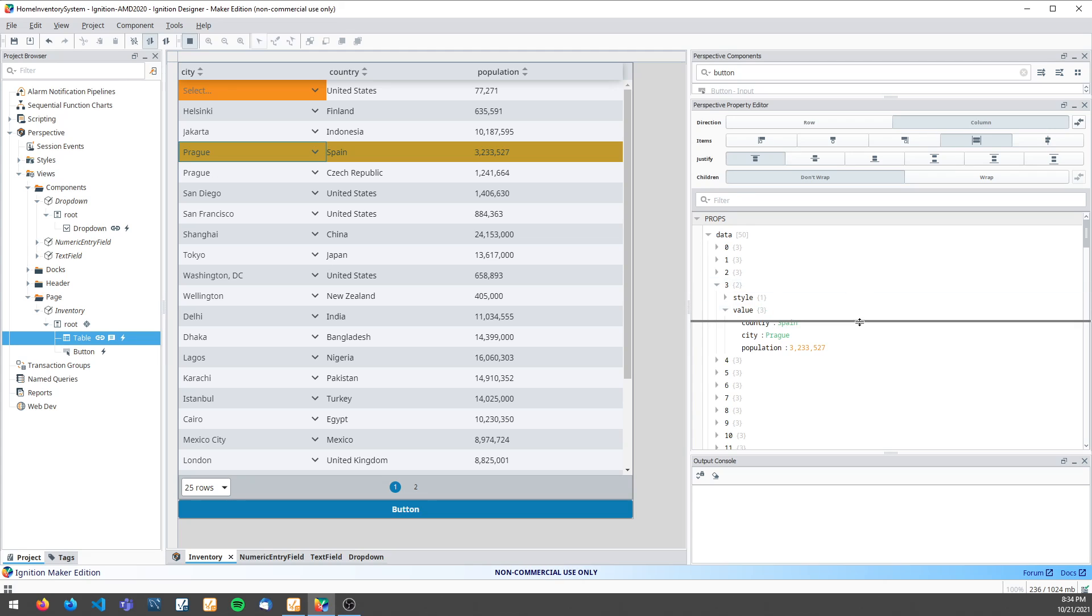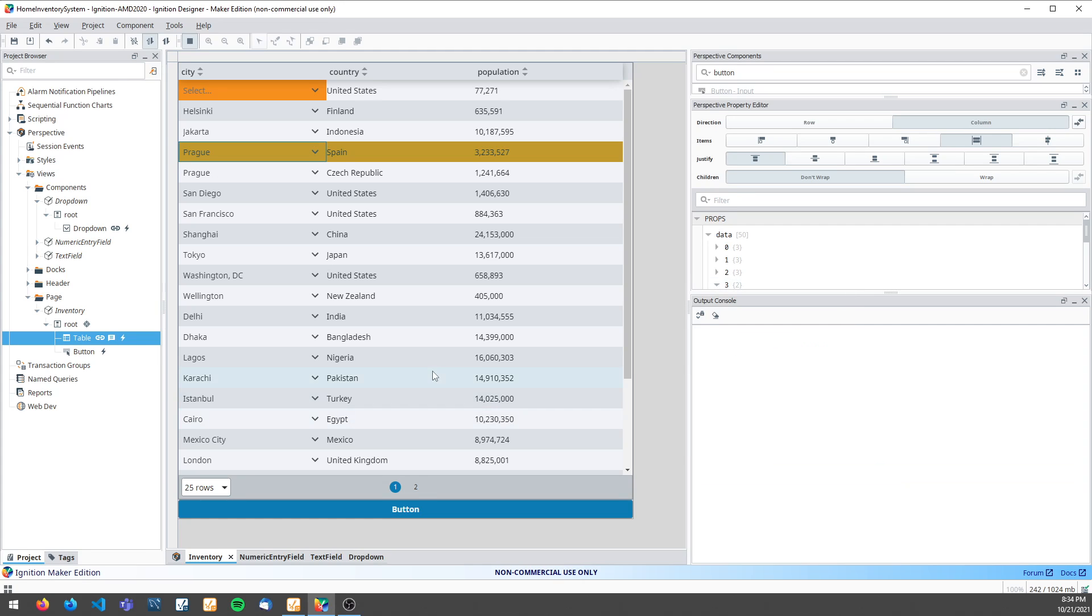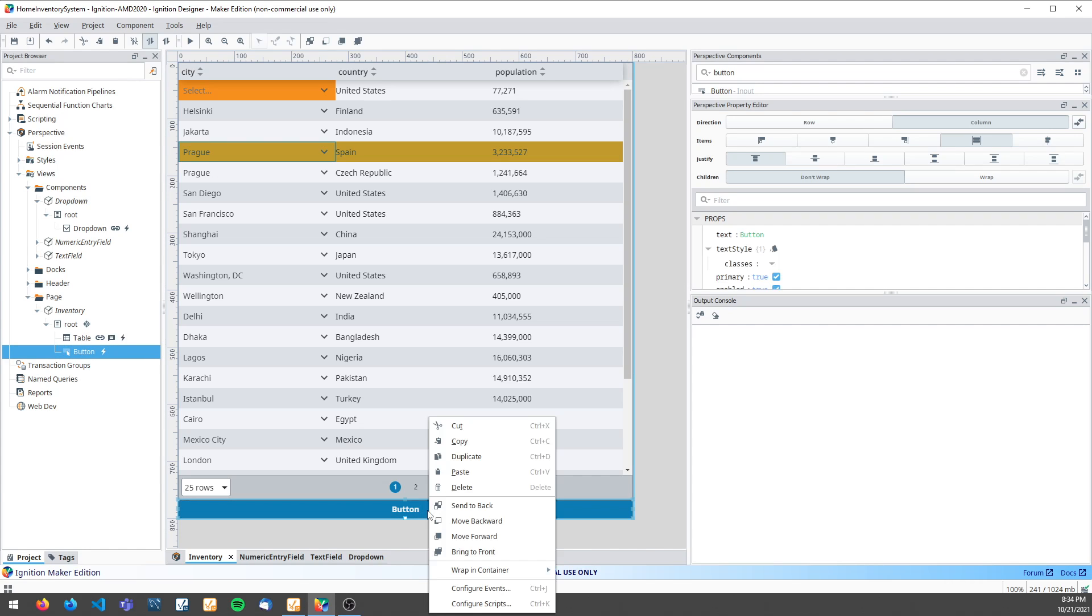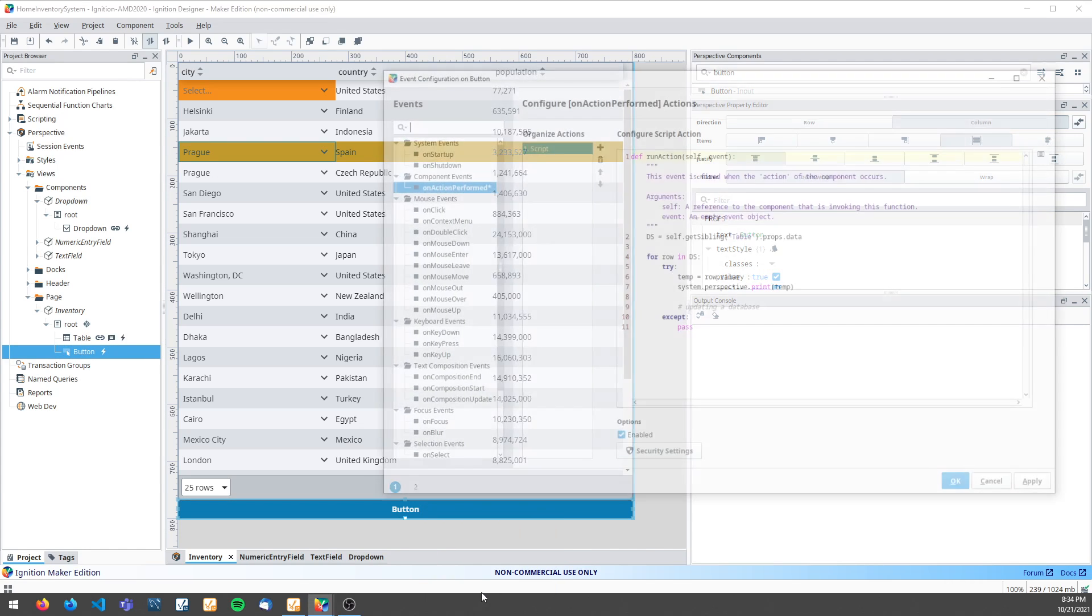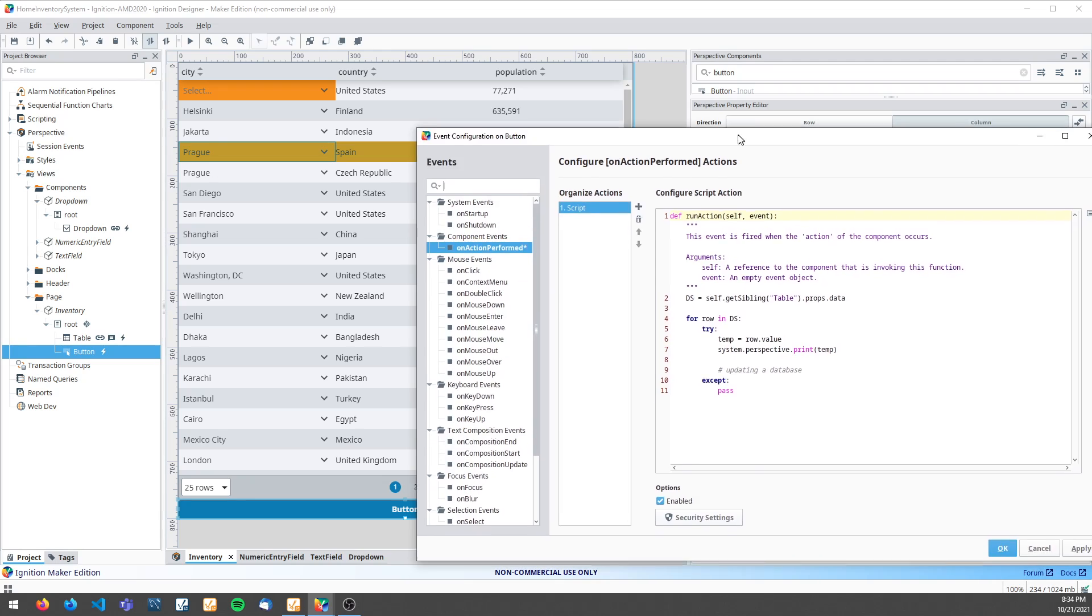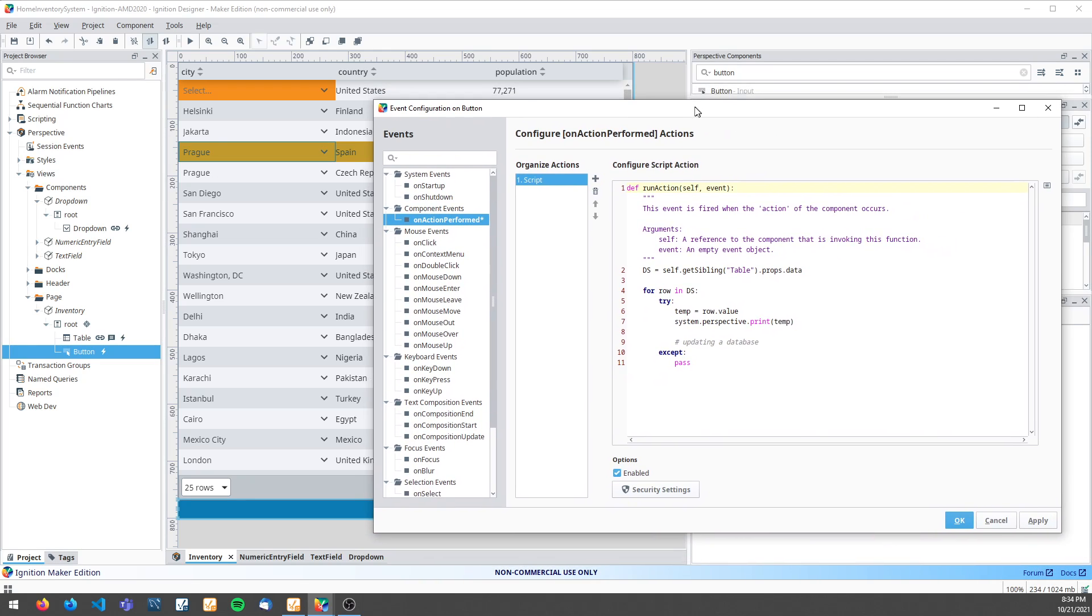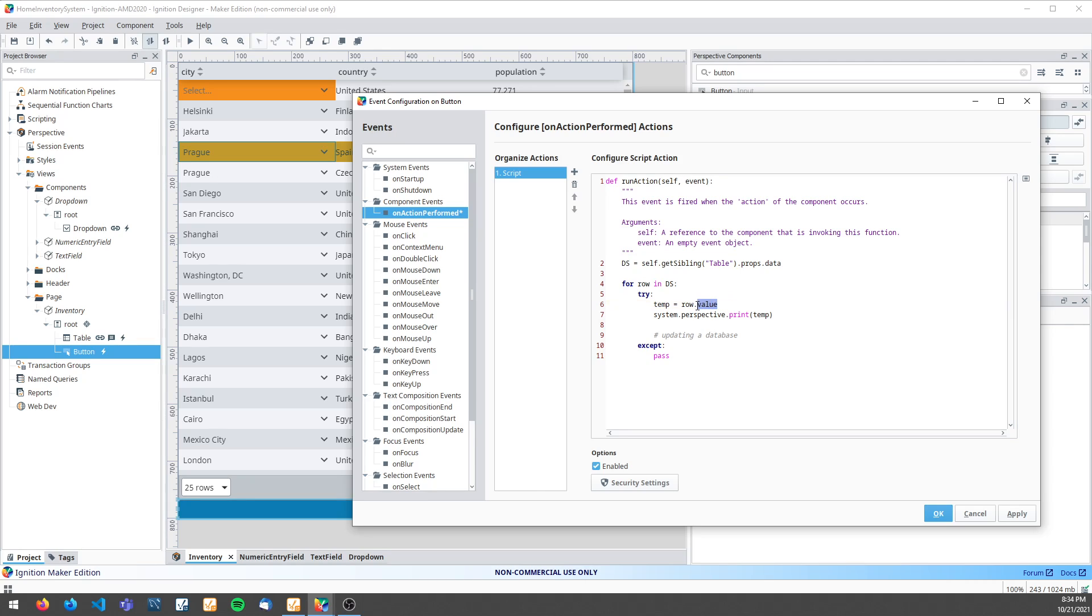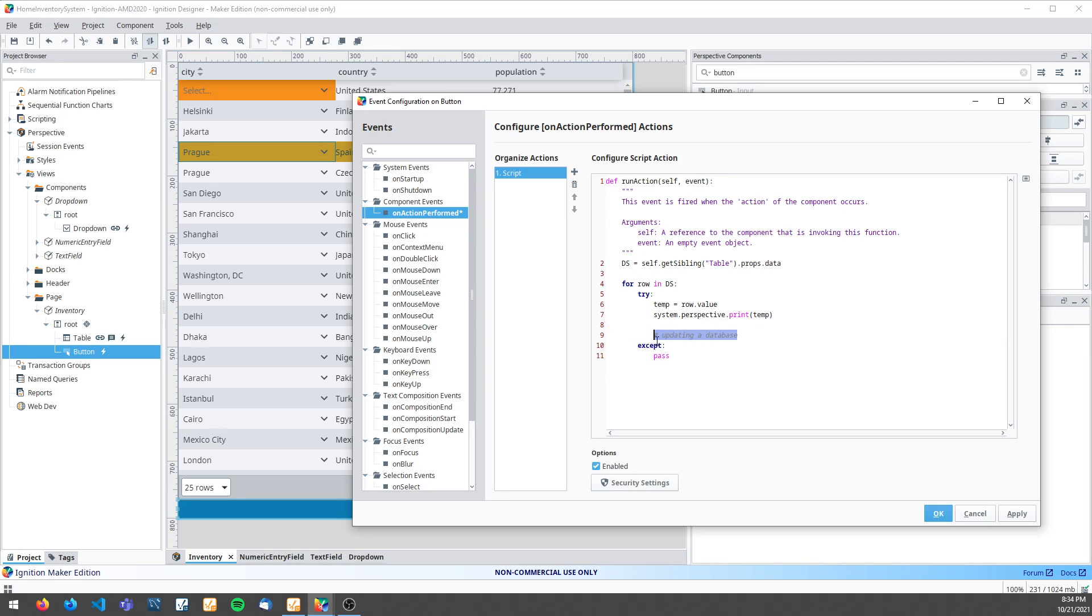Now, there's actually another reason why I really like this technique and it has to do with updating a database. Instead of having to update every single row of this table, I can ignore any row that doesn't have a value property, essentially ignoring any row that hasn't been updated and focus only on those rows that have been updated when I'm looping through my data set and updating a database.